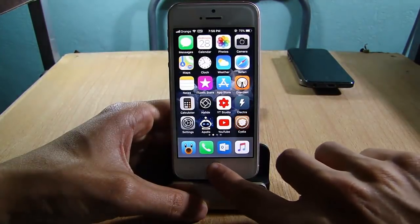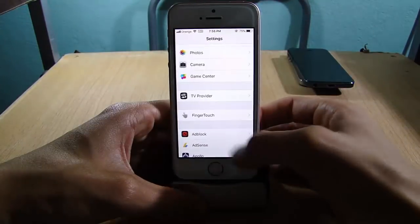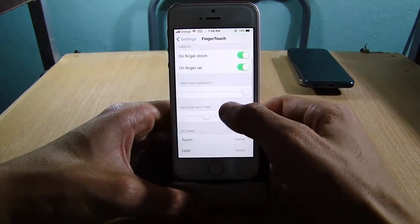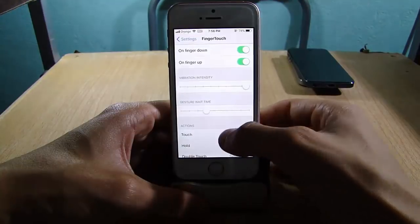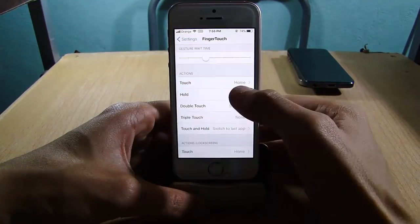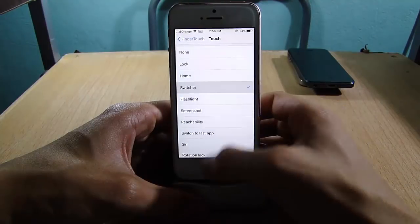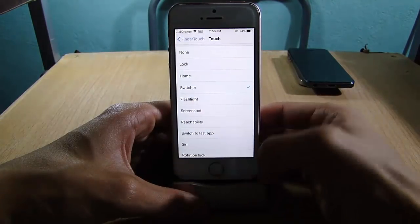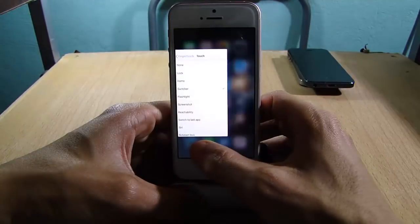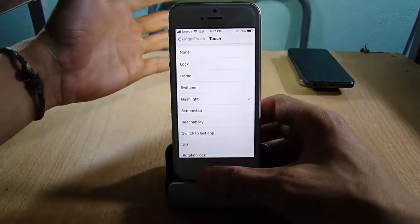Just by touching the Touch ID you can double tap, and you can change the actions within the settings. You can add vibration, and for the actions — with a single touch you can set it to Home, or you can set it to Switcher. So if you single tap on the Touch ID you can activate the app switcher or the flashlight, as you can see.